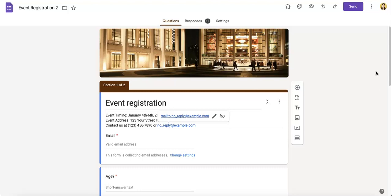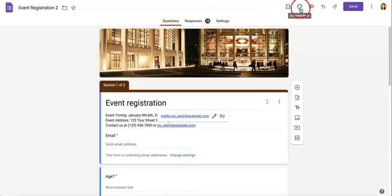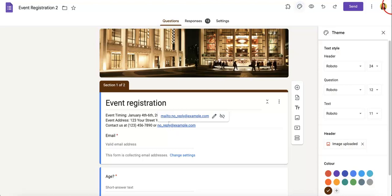First things first, you're going to want to head over to the upper right corner of your Google Form where you're going to see an array of buttons. You're then going to want to look for the artist palette where if you were to hover your mouse over it, you would see customize theme pop up. So if you were to hit this, as you can see, a greater menu will then appear over here.